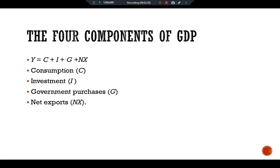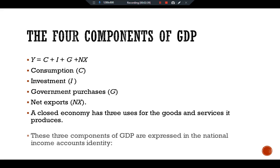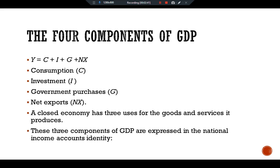In a closed economy, there are three uses for the goods and services it produces. These three components of GDP are expressed in the national income account identity: Y equals C plus I plus G. Households consume some of the economy's output, firms and households use some output for investment, and the government buys some output for public purposes. Let's start the discussion with consumption.